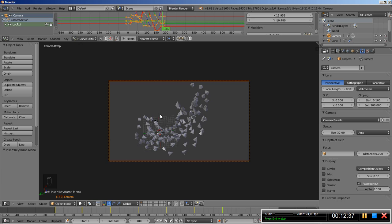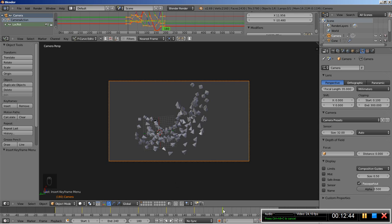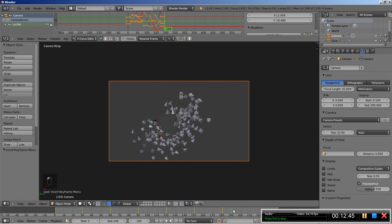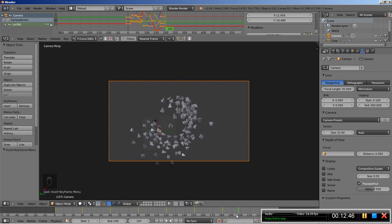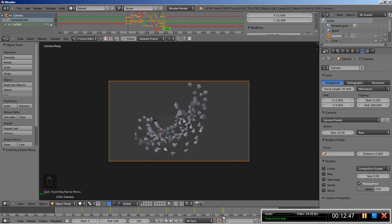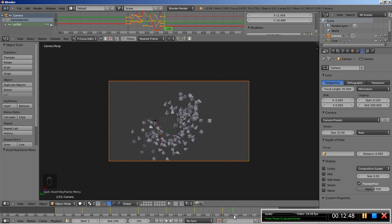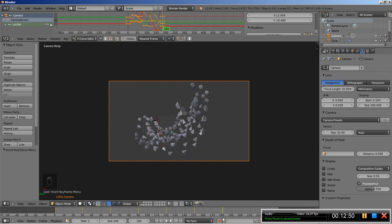As I said before, the noise is moving the empties and therefore affecting the arrays. We can keep on inserting keyframes for many frames and create a nice little animation.